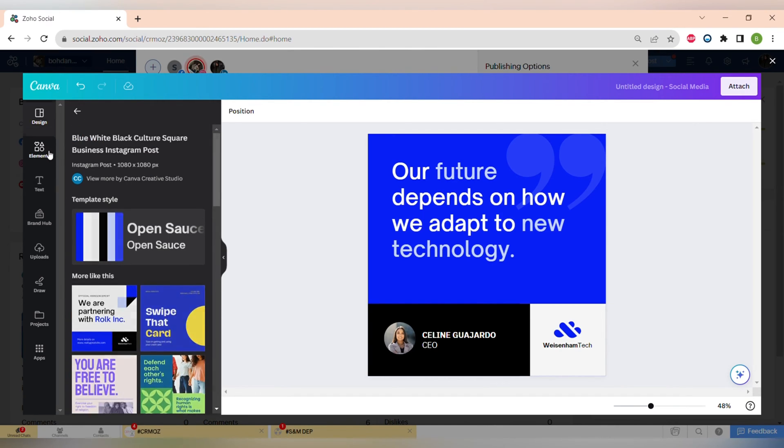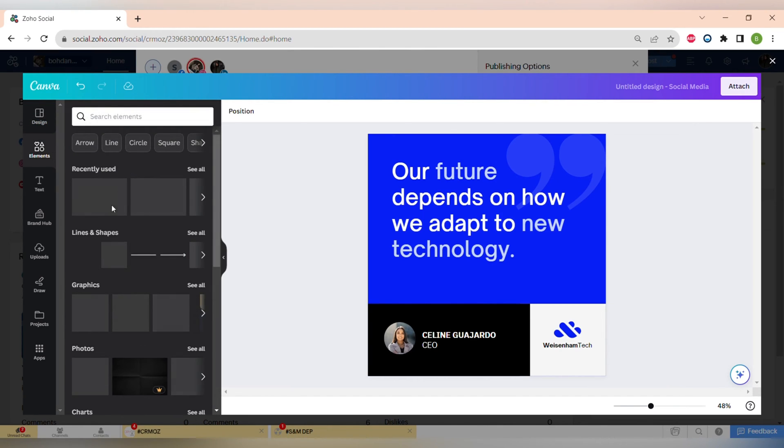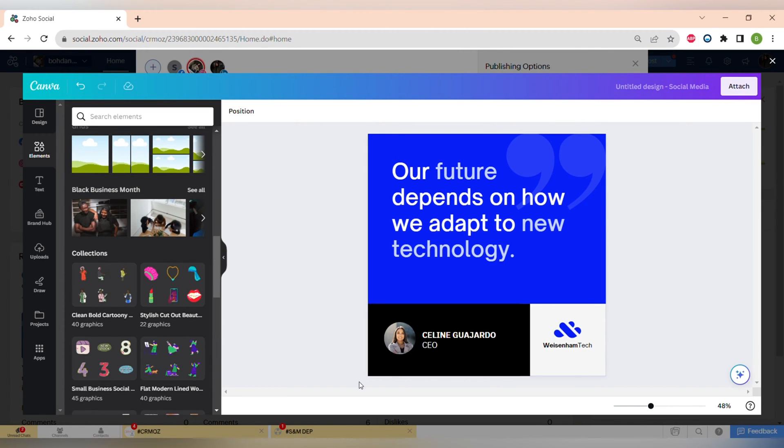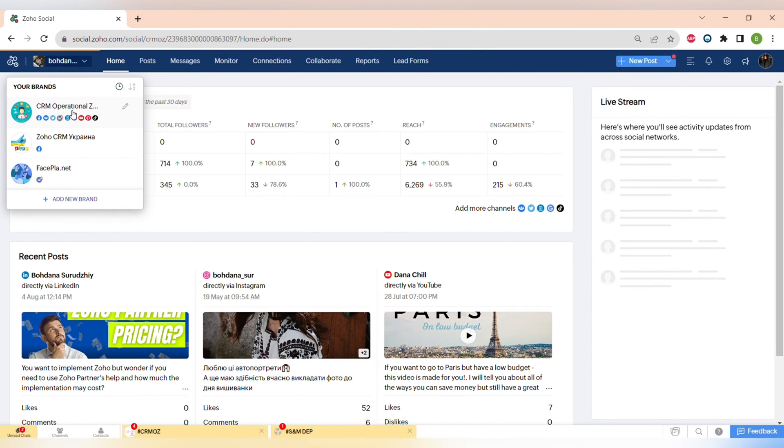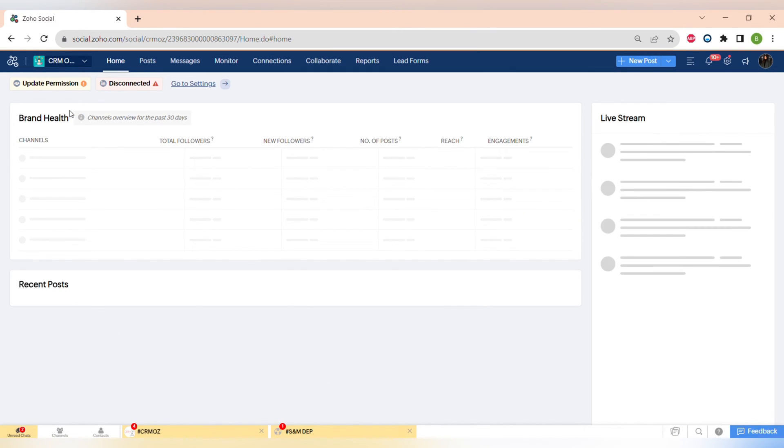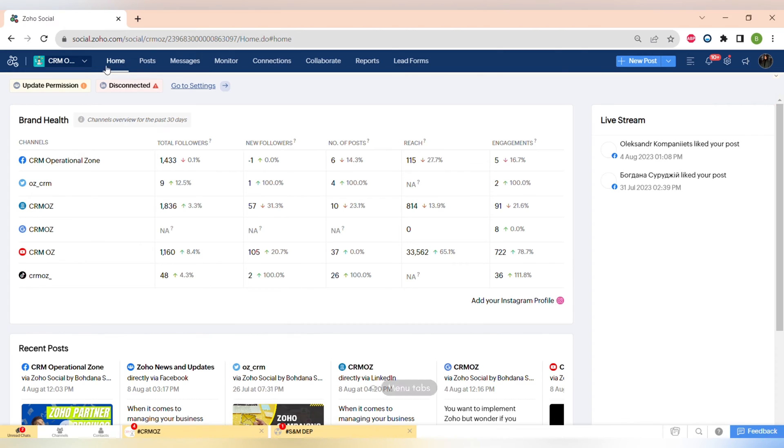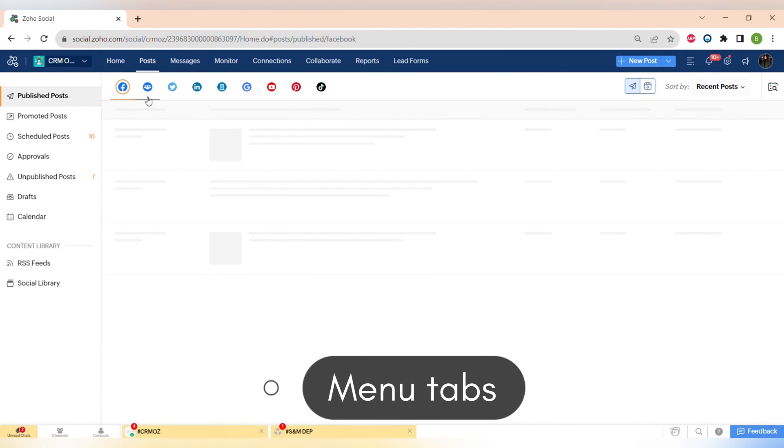With Zoho Social you don't have to do that - you can do everything directly in one place and collaborate with your team on the designs for your posts very easily.